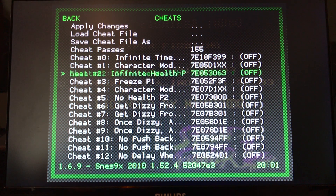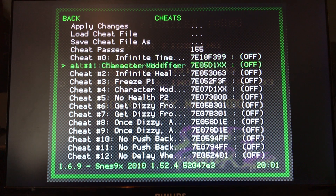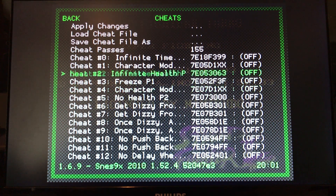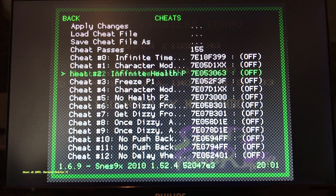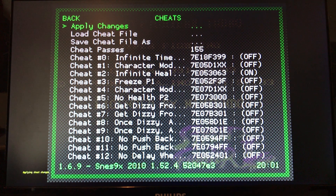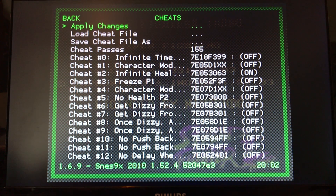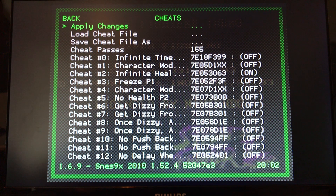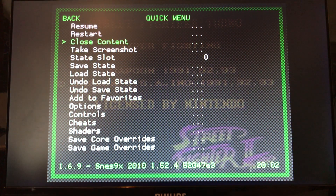Click A to select it - note that A and B are swapped on the wireless and USB controllers. Here are all your cheats. Whichever one you want, go right or left to turn it on or off. We're going to turn on Infinite Health Player One. Now go to Apply Changes - you'll see it says Apply Cheat Changes - then go back with the B button on USB or A on wireless, and then Resume.